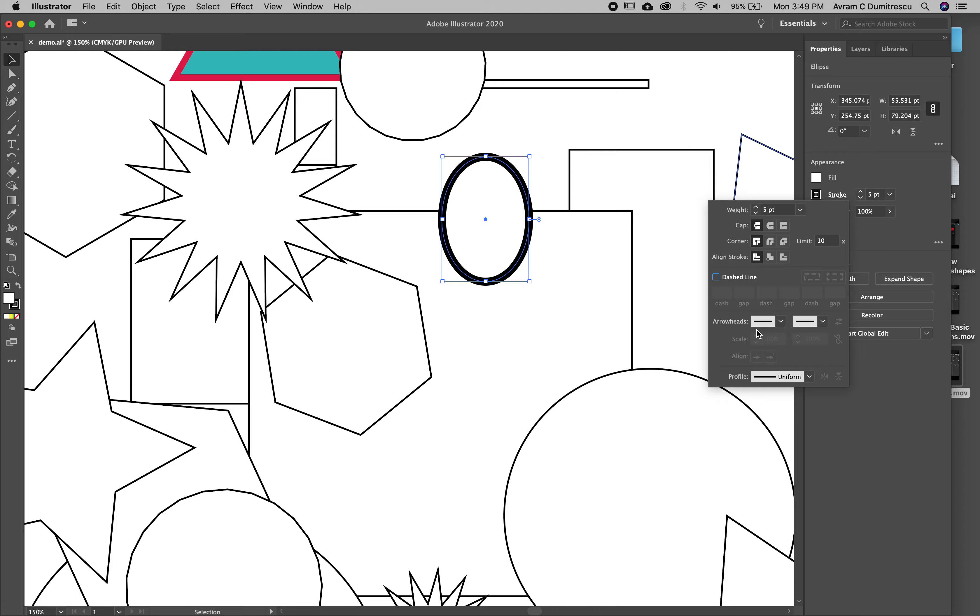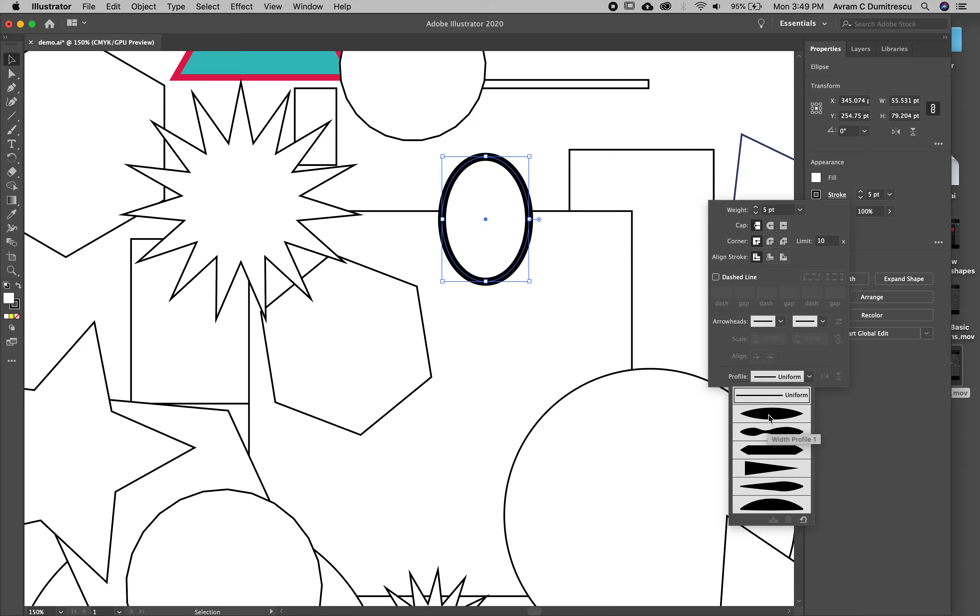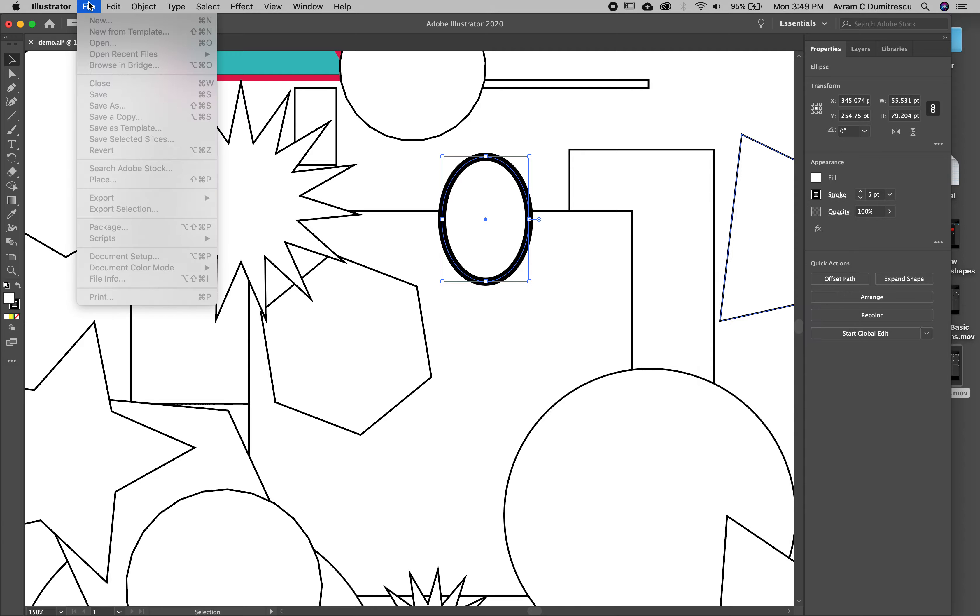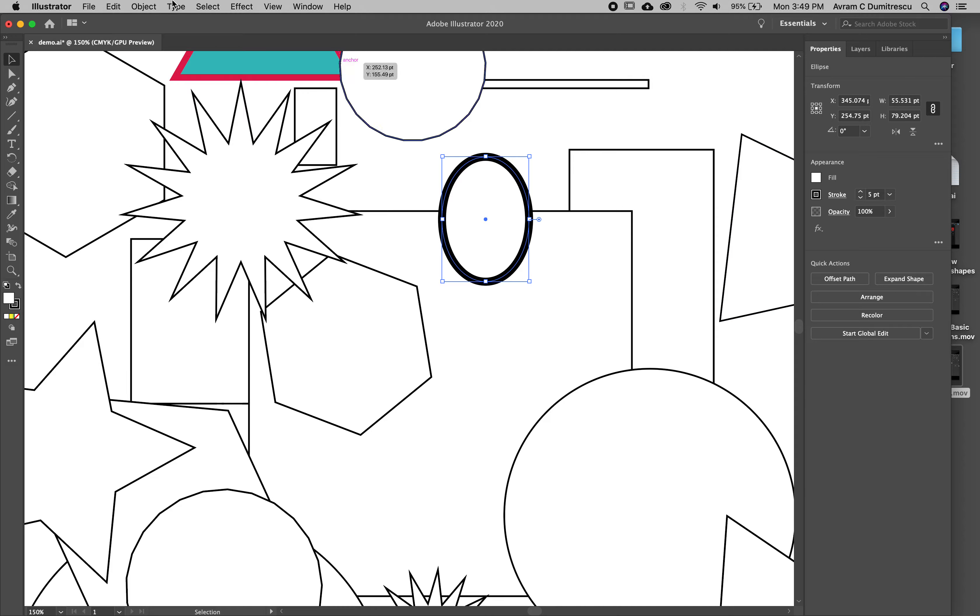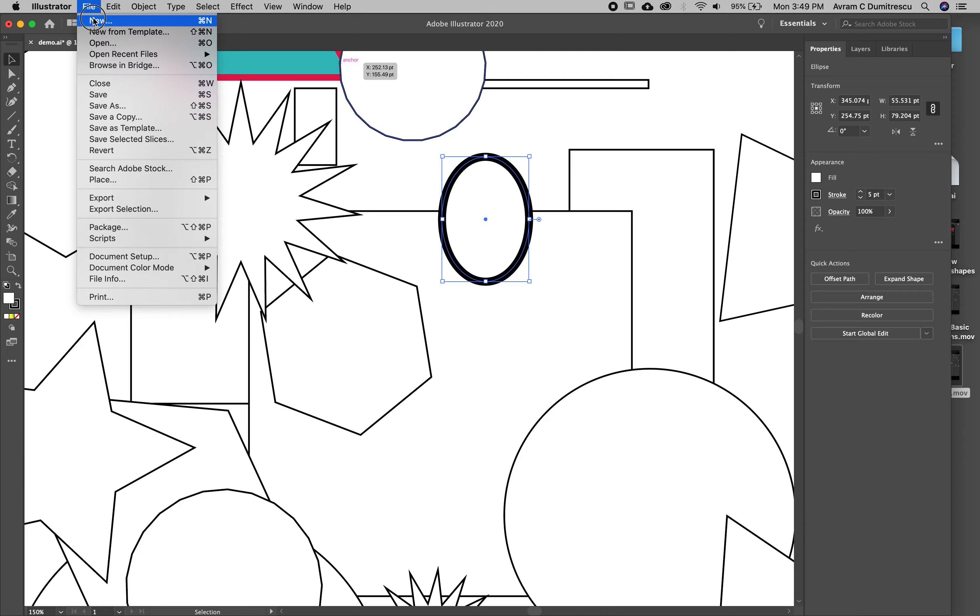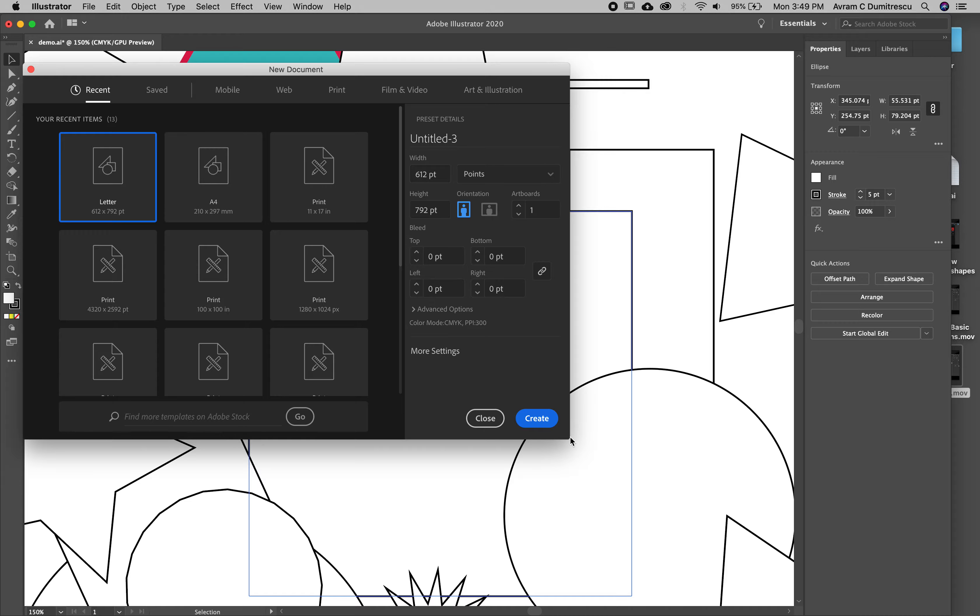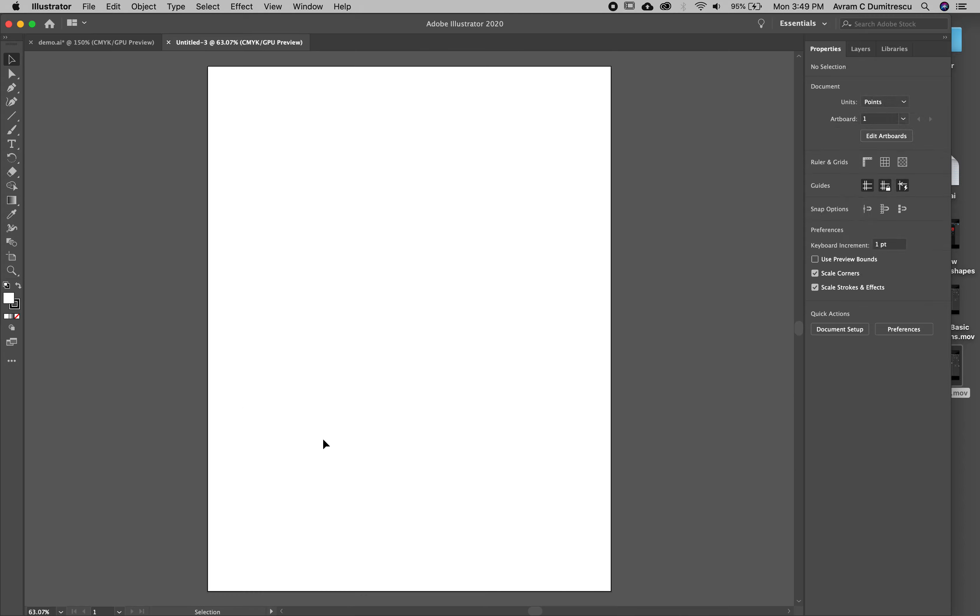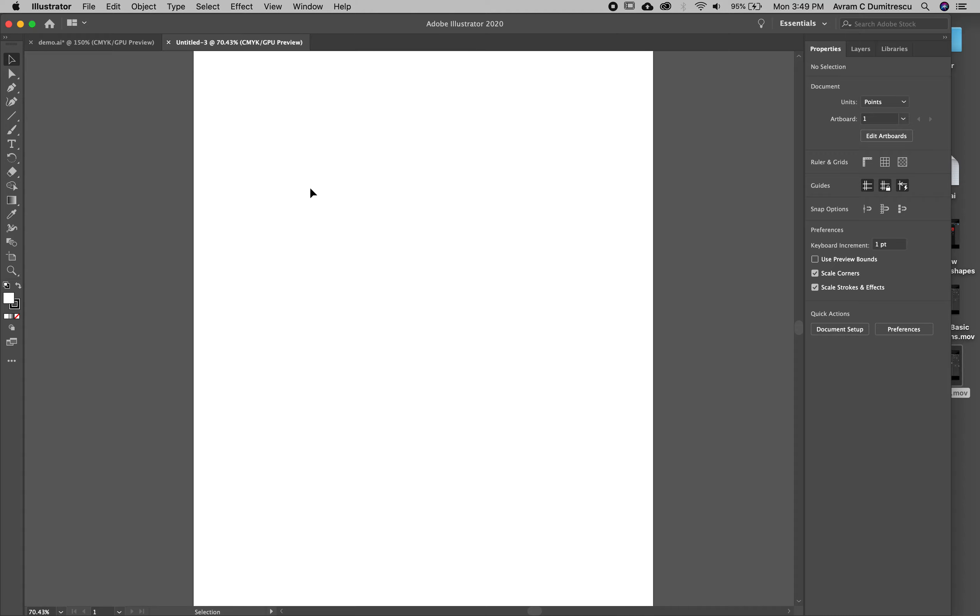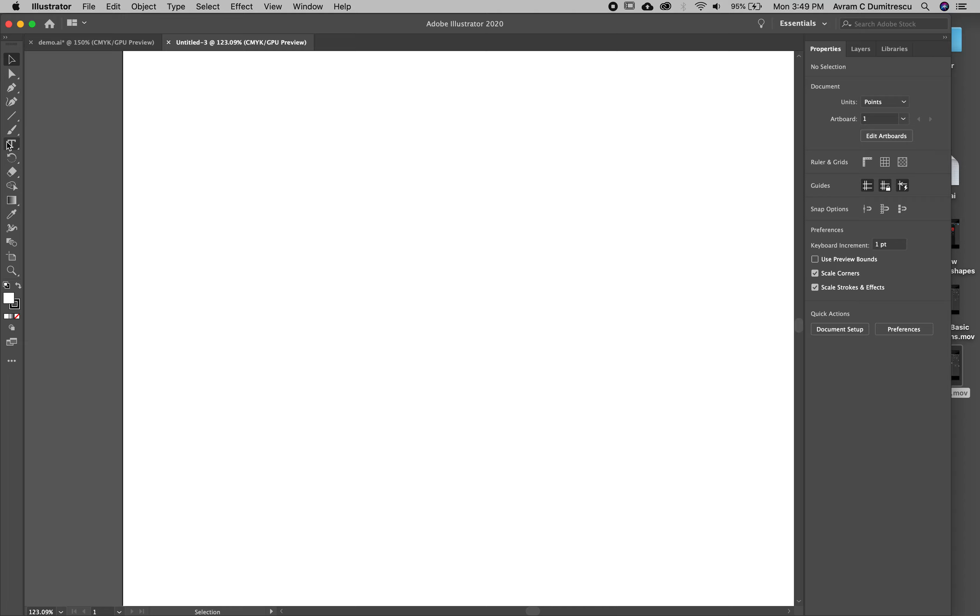The next thing is arrowheads, but we'd need to use a different tool. Profile is how thick the actual line is. With all these shapes it's not going to work that well, so I'm just going to create a new scene. File, new. I'll just stick with letter.